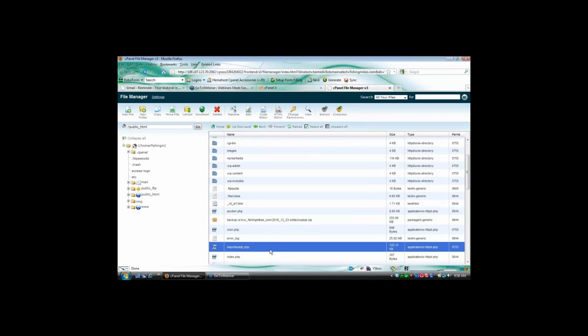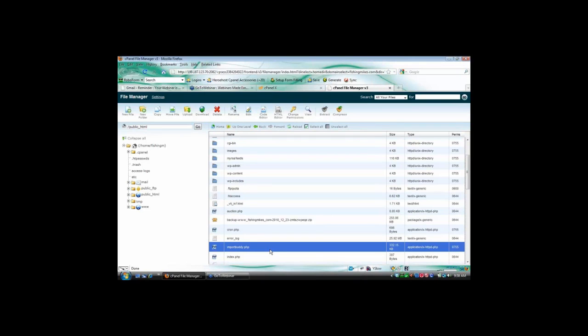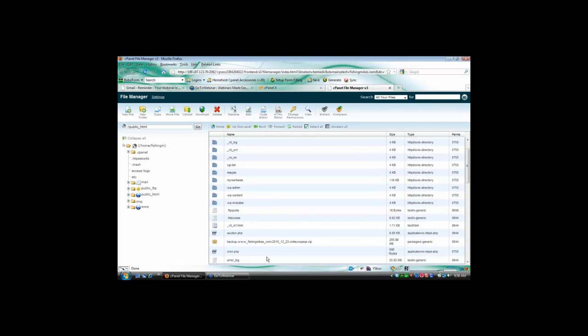Yeah. And the reason for that is that you already have a site set up at fishing mikes, right? I mean, right now, I can see that you've got WP Admin, WP Content, WP Includes all set up already in the same folder. And so because of that, what's happening is that WordPress is taking over and its index.php is firing first. And then WordPress is looking for a page that is fishingmikes slash importbuddy. And so WordPress is essentially ignoring the fact that you've got a file in there that is importbuddy.php.